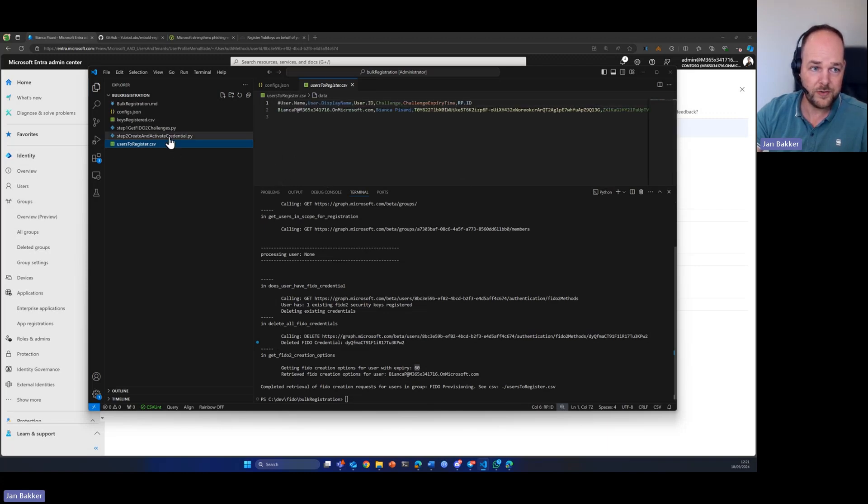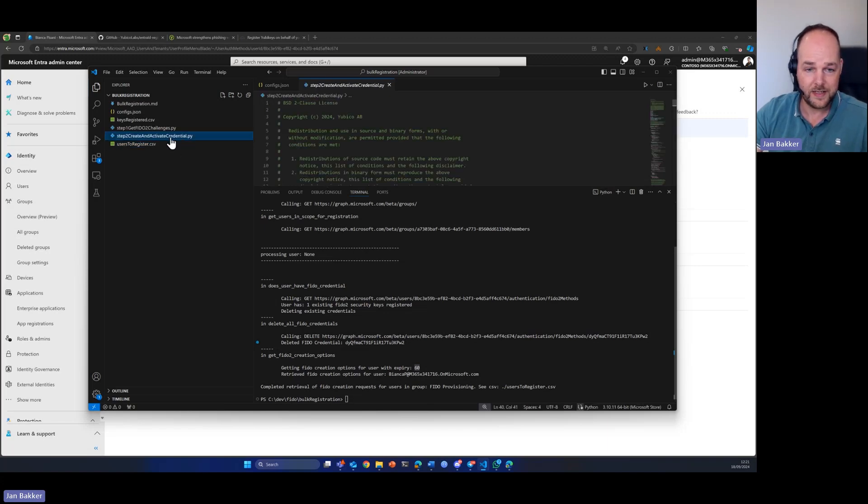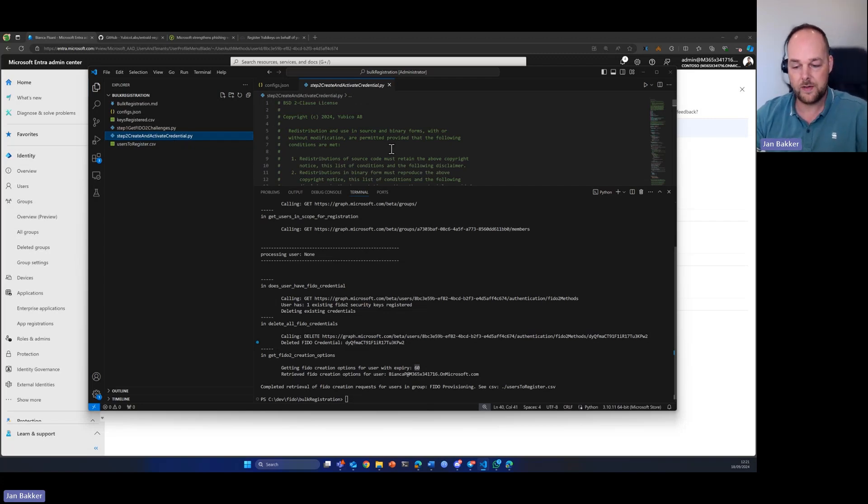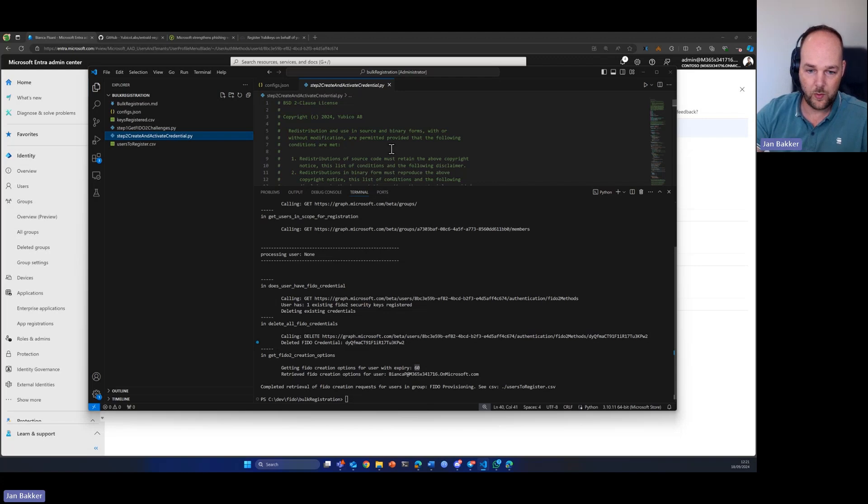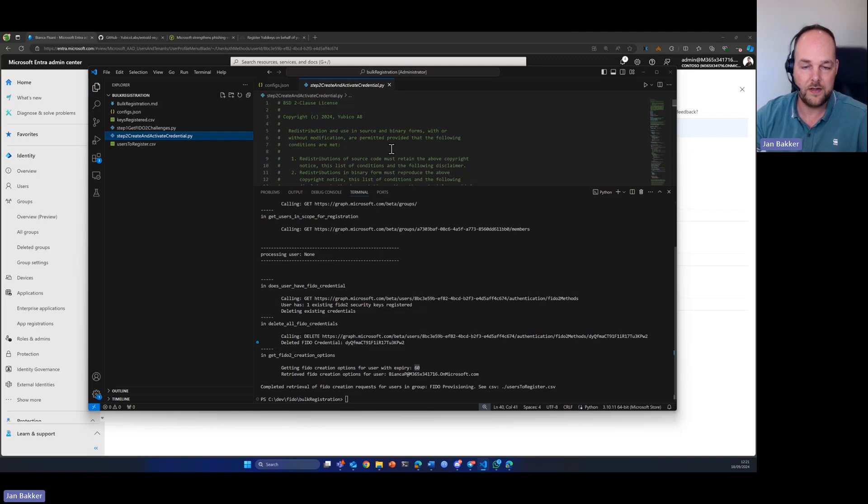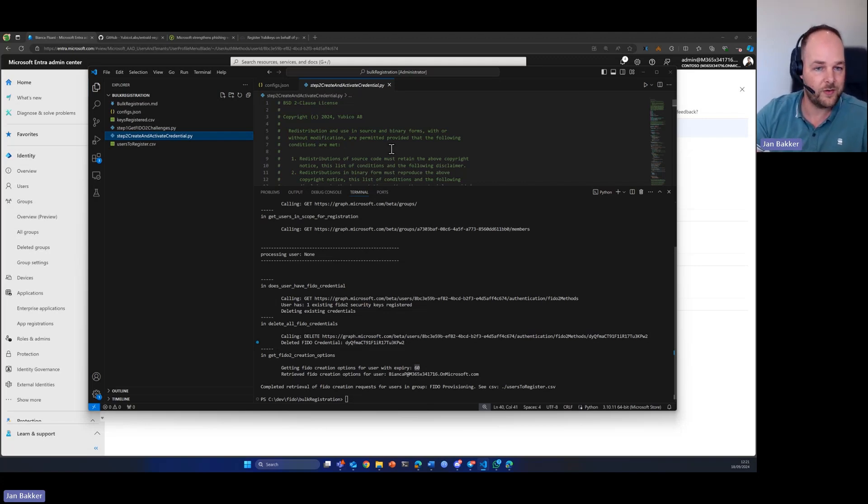Now, over to the next step. The next step will actually use the CTAP protocol in order to write to the key. It will request a new key pair from the YubiKey and it will send the private part to Microsoft Entra ID to register the new FIDO credential. So, let's see if that works as well.